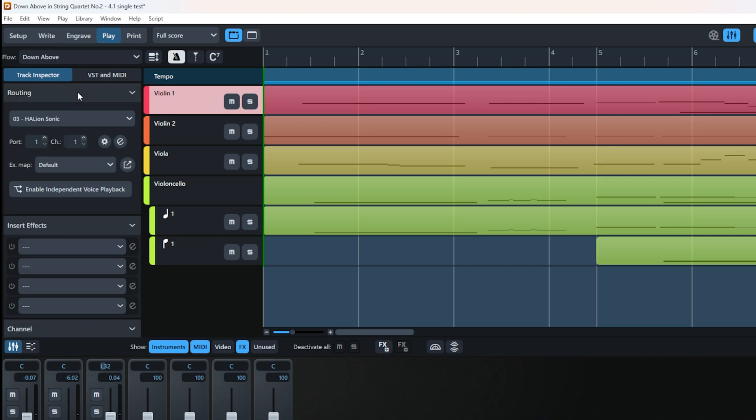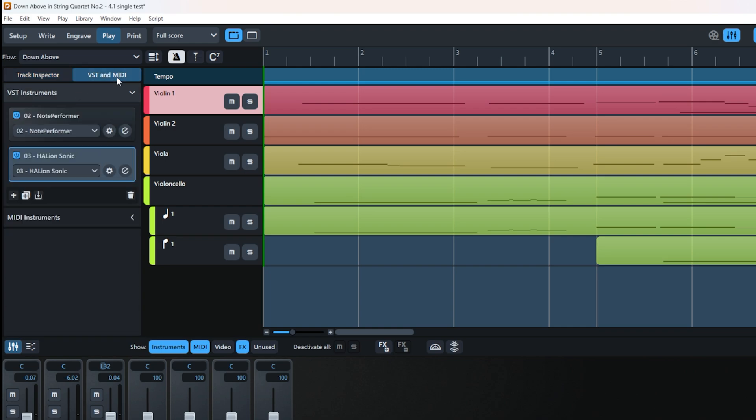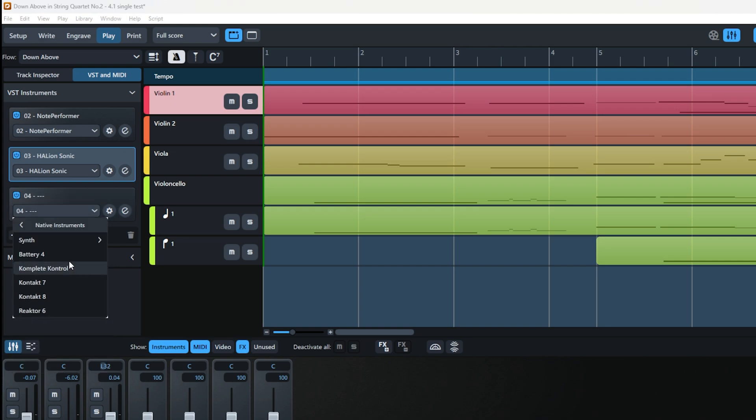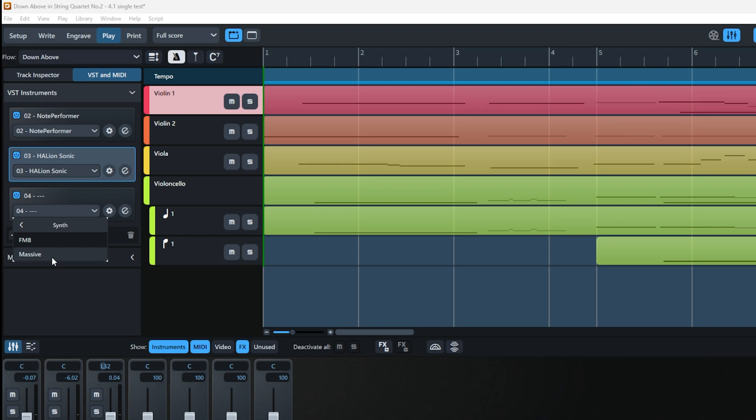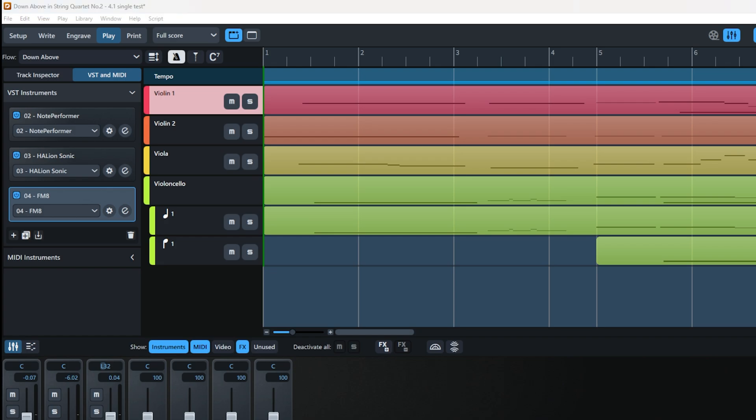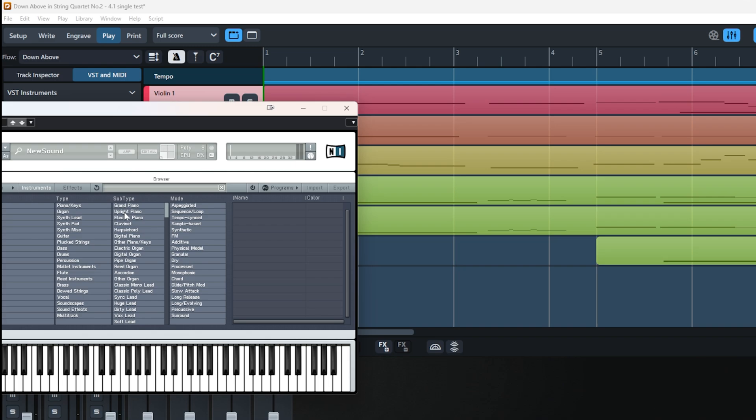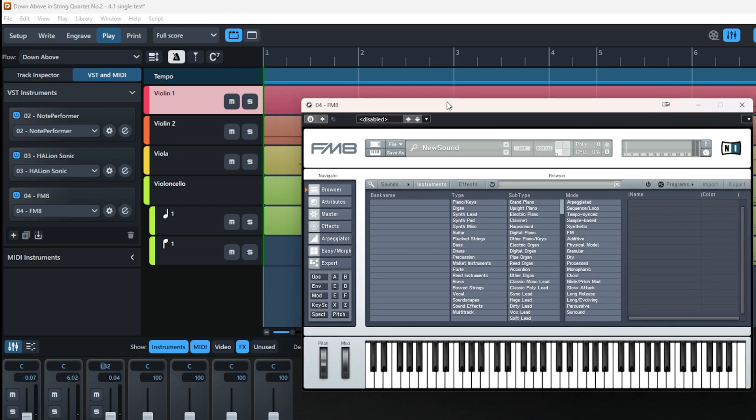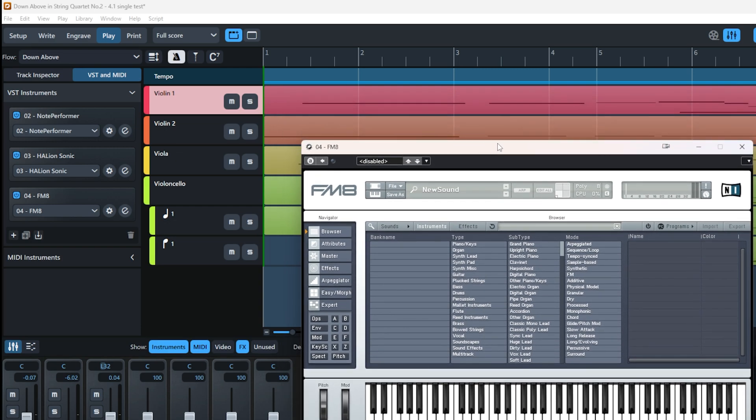To add instruments, go to VST and MIDI, click on this plus button, then the dropdown, and find the instrument you want. For example, under Native Instruments, I can add Kontakt or any synth I want. Pressing 'E' opens the synthesizer interface—this is very similar to Cubase. The 'E' button brings up the information and interface of the synthesizer.